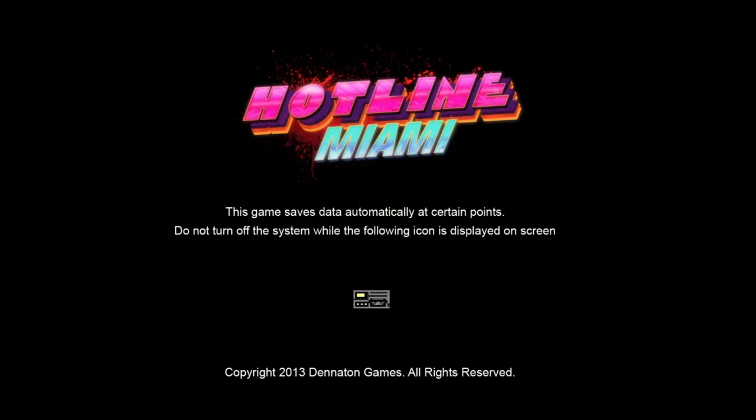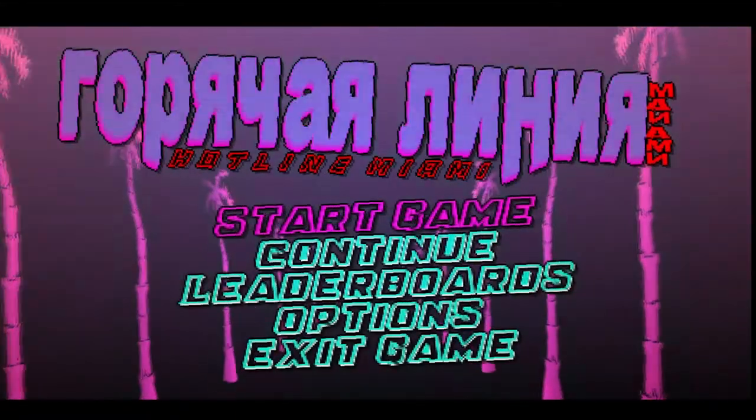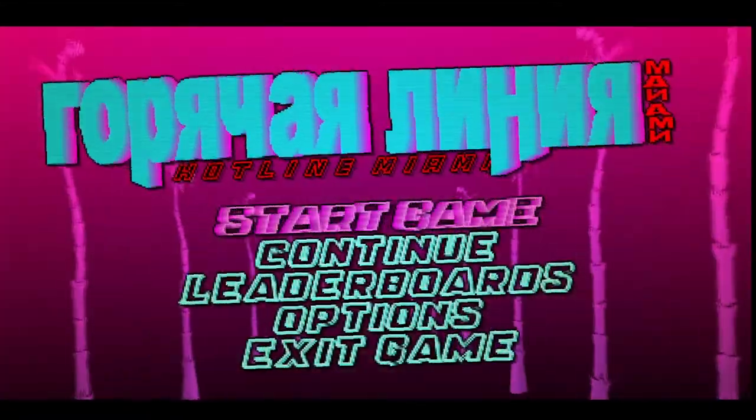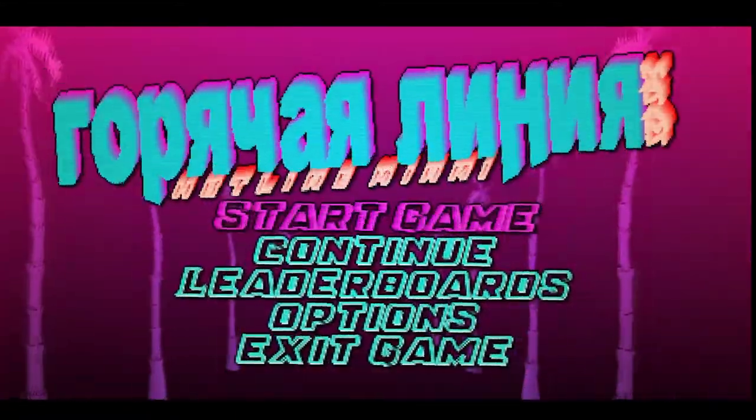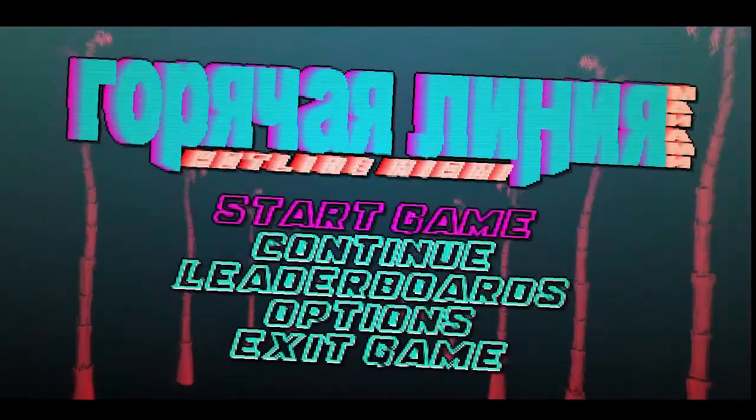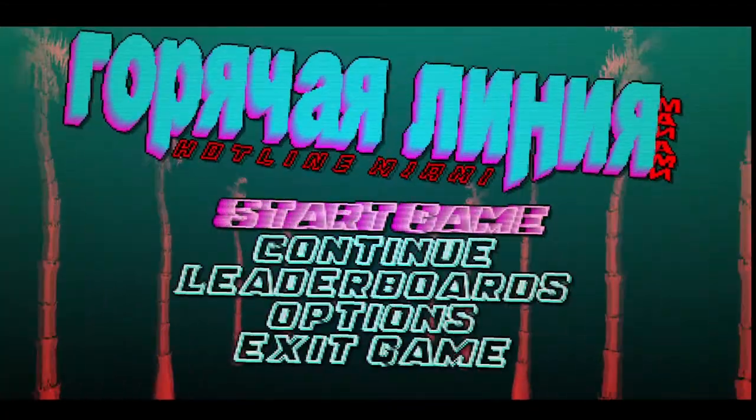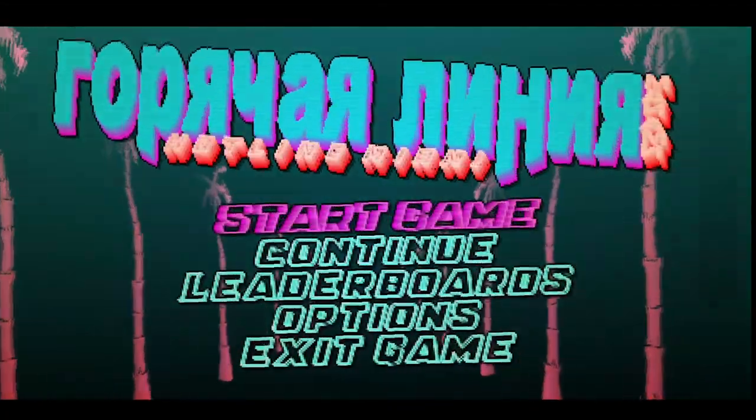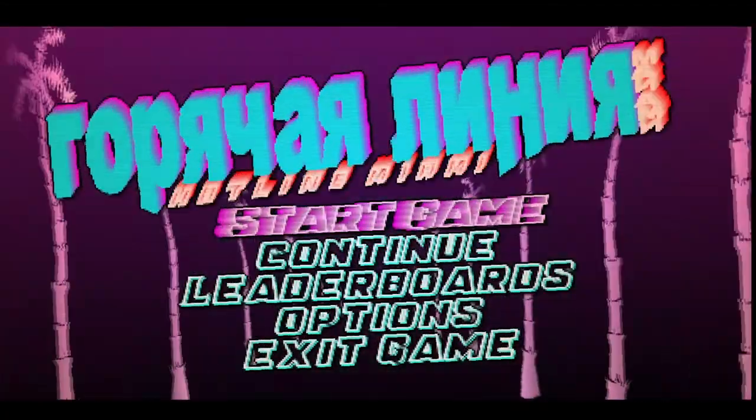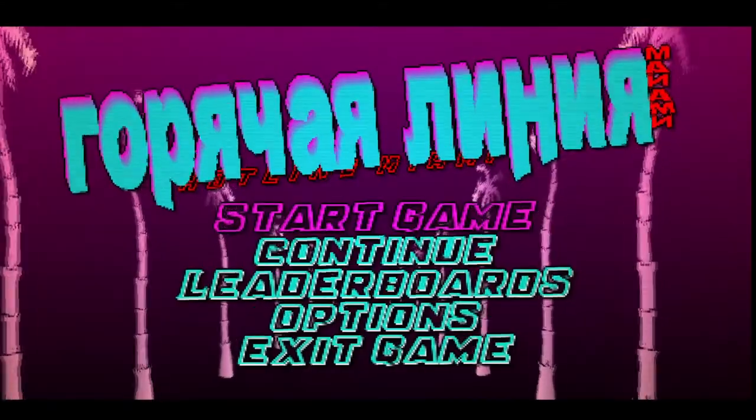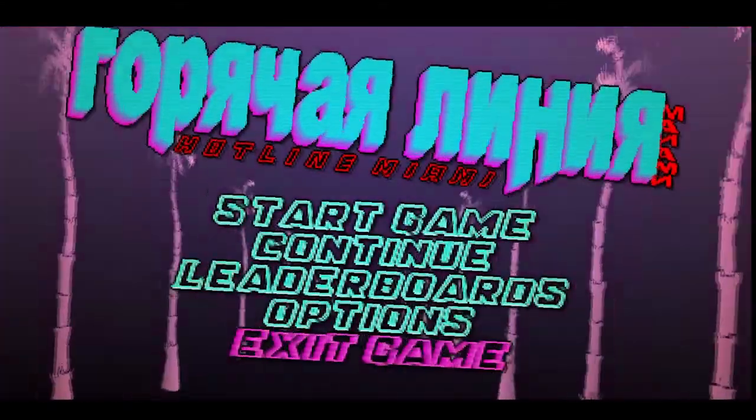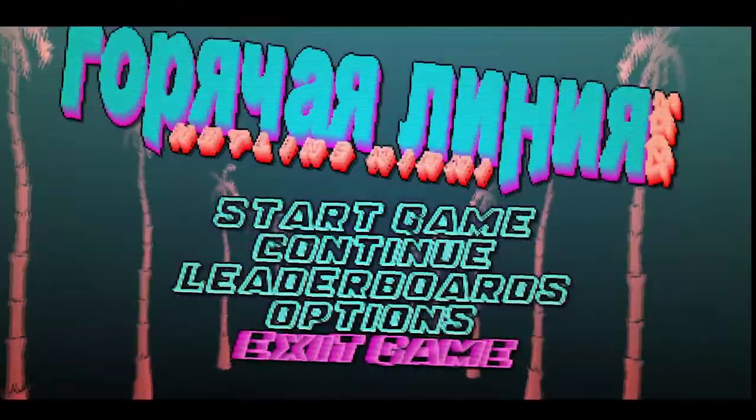We got Hotline Miami. Thanks for supporting the channel. Make sure to like and subscribe and all that stuff. I have brain cancer.